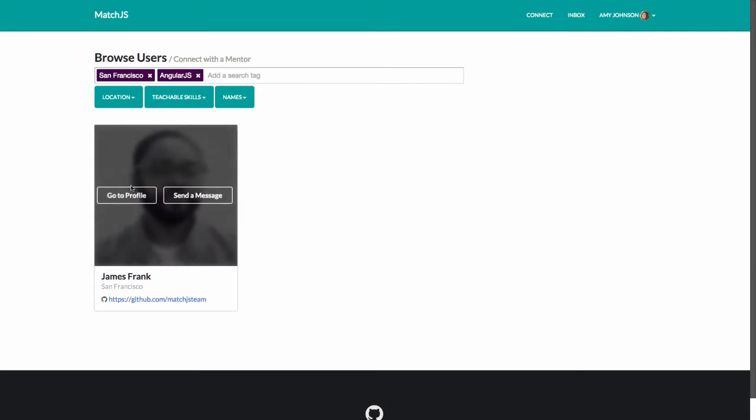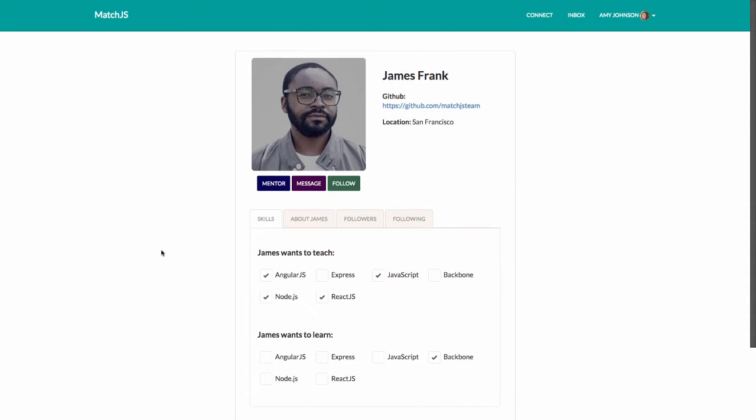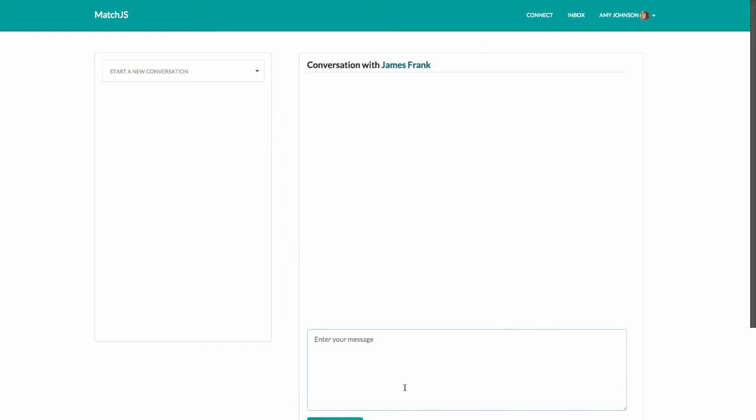Her matches are resolved using her newly created profile information. James' experience with AngularJS is a great fit for what Amy is trying to learn. So Amy follows James on Match.js and sends him a message.